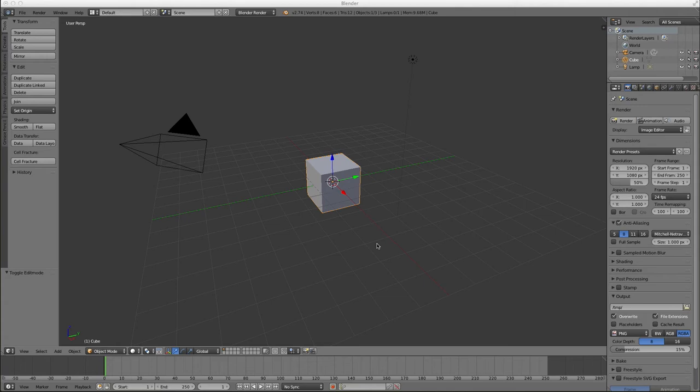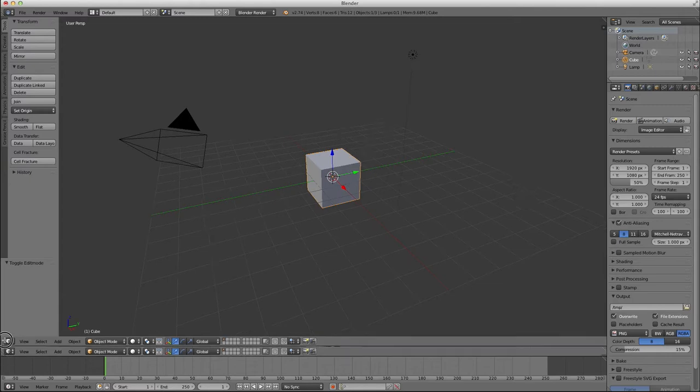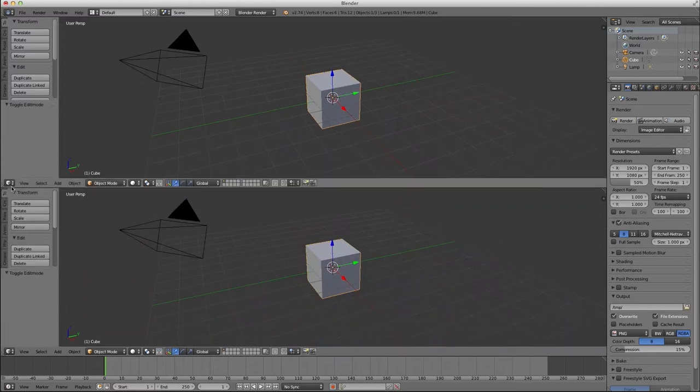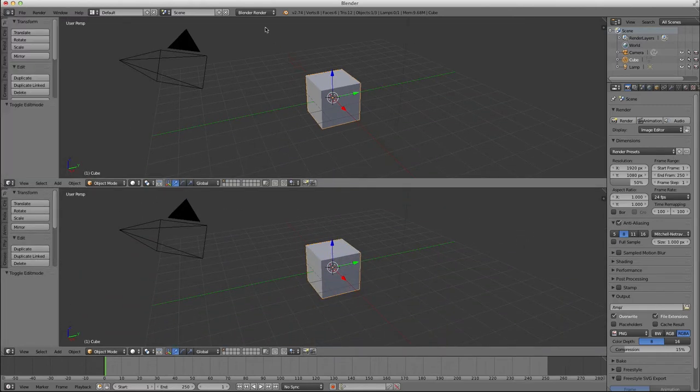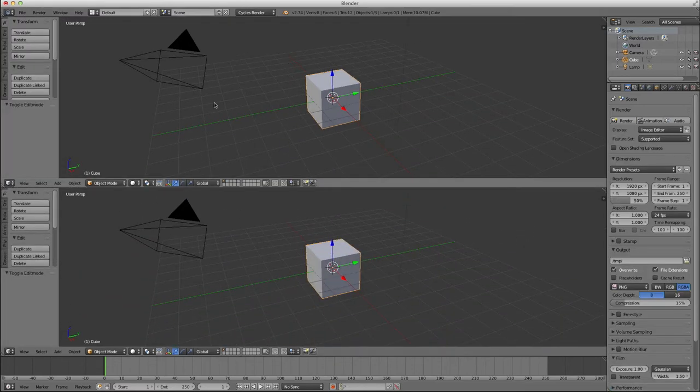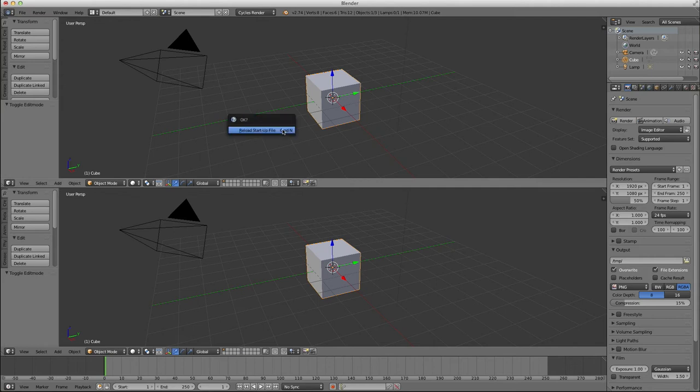We're just going to do one extra step for this volume shading from the previous tutorial. So I'm just going to go through these steps really quickly. Again, go to Cycles Render.